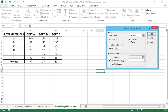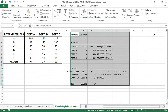Check the output range and set it to cell F1, where the output is going to be displayed. Make sure the Labels in First Row checkbox is selected, then click the OK button. You can now see the result, which shows a Summary section and an ANOVA section.